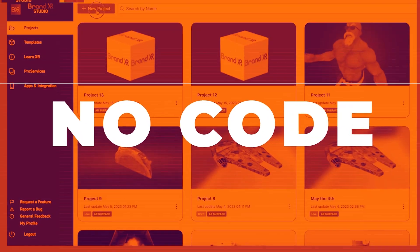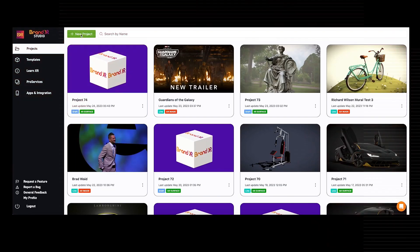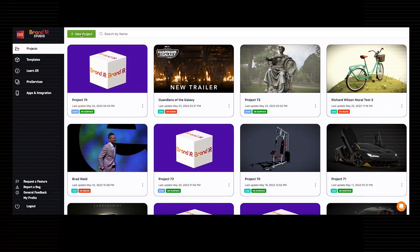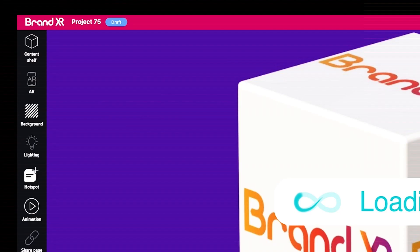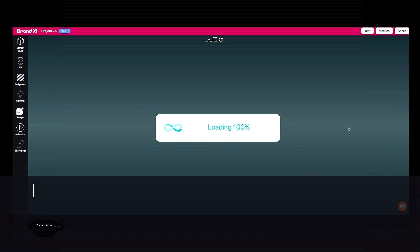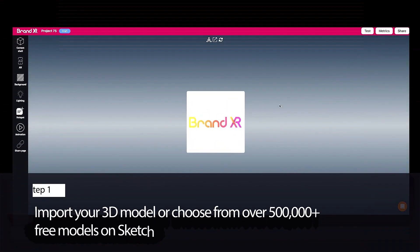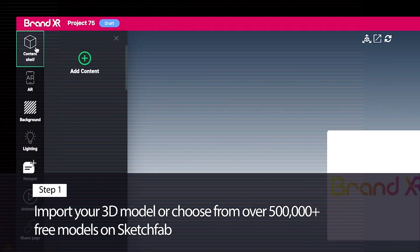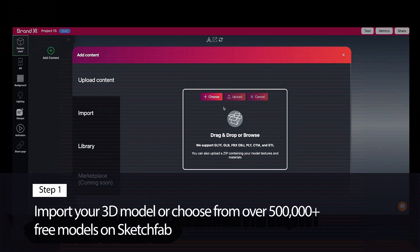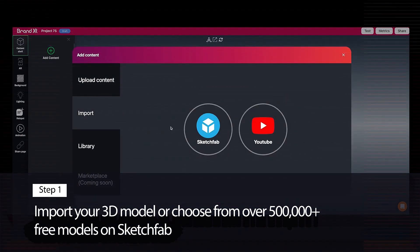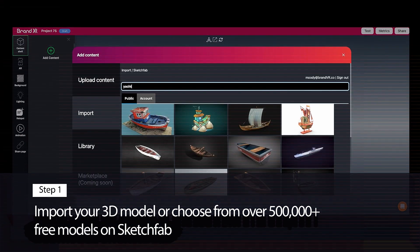Make augmented reality using no code with BrandXR Studio. Step 1: Import your 3D model or choose from over 500,000 free models on Sketchfab.